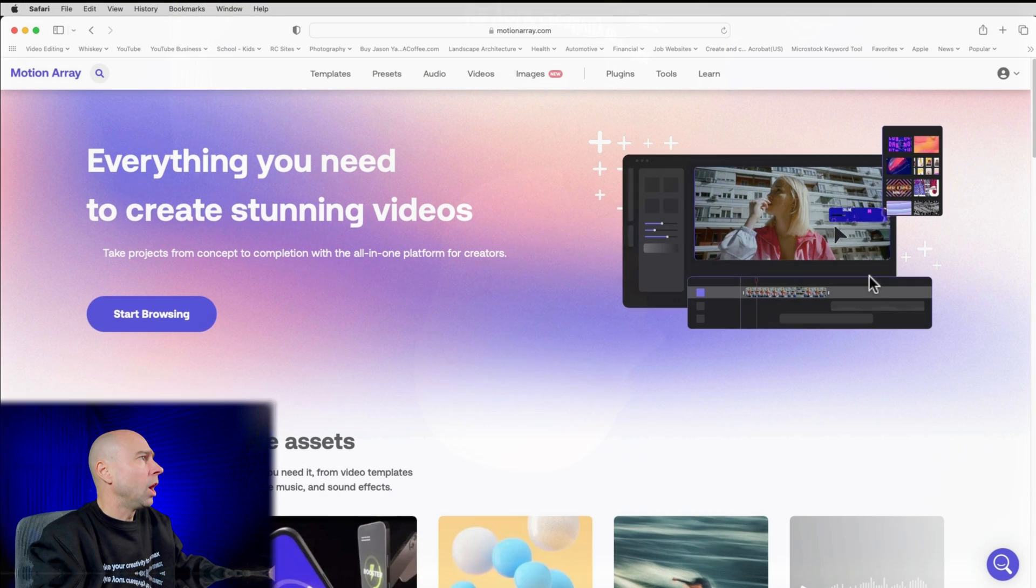So now that we've got our vertical video set up, I'm going to jump onto Motion Array and we're going to go grab some assets that are going to make our video better. So I'm going to take a look for some music, maybe some overlays. I use a lot of overlays. They've got a ton of great stuff here on Motion Array. So let's just jump in there and see what we can find.